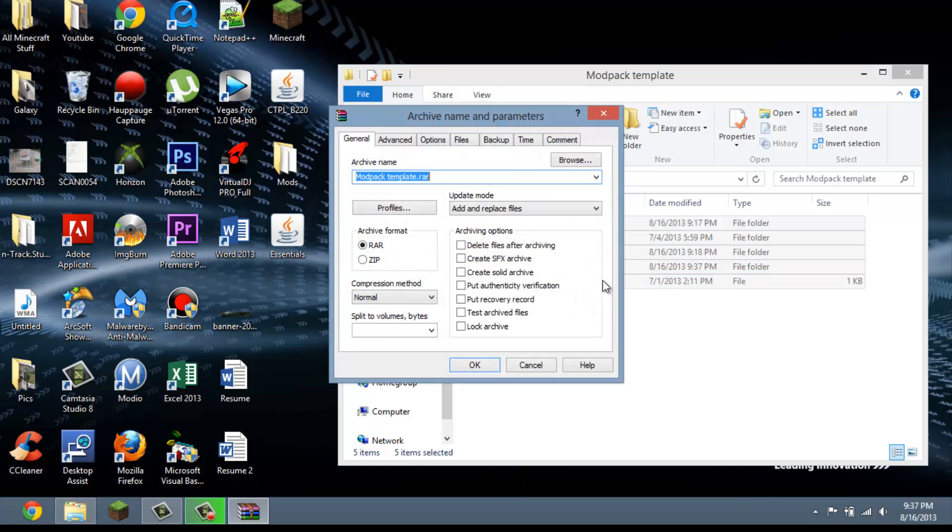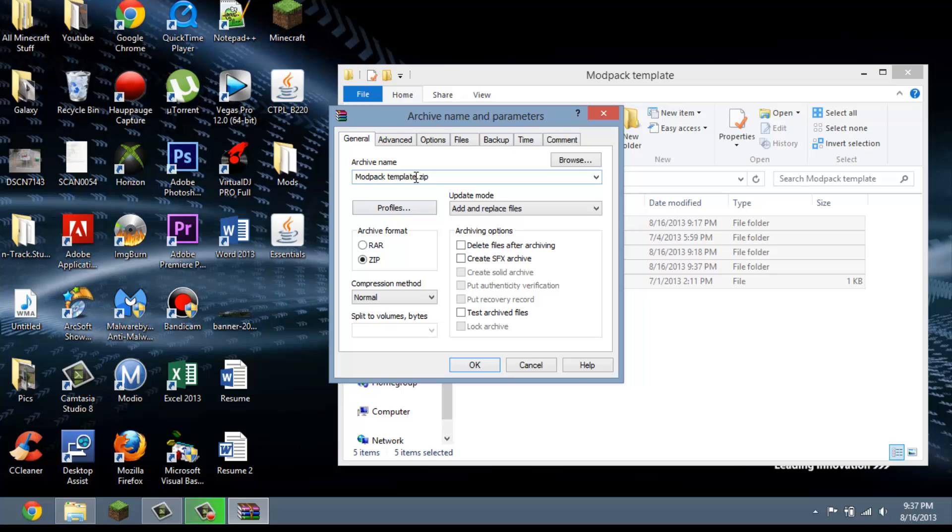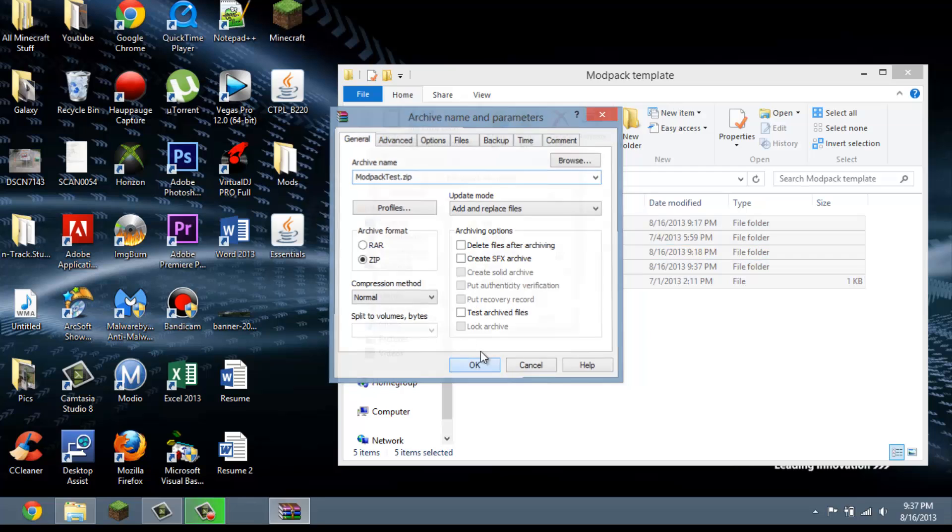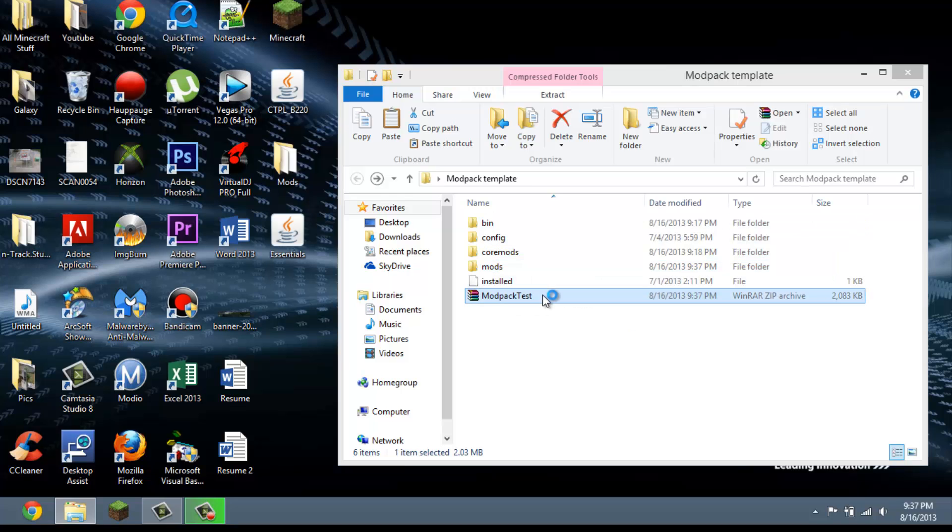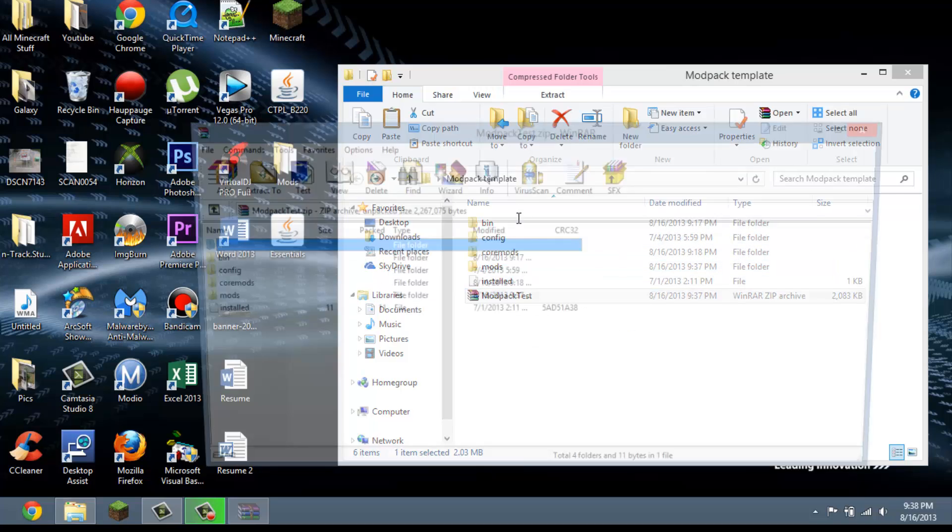So basically you want to highlight all this, right click, add to archive. And here you want to change it as a zip, not a RAR. And you can name it anything. I'll just name it modpack test.